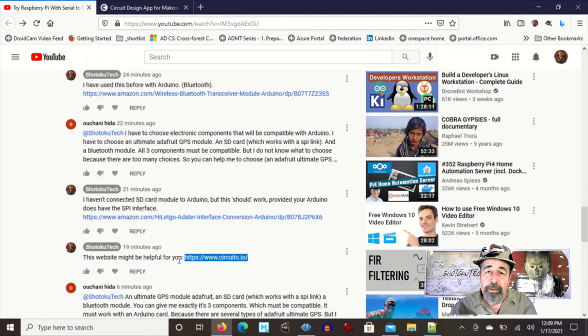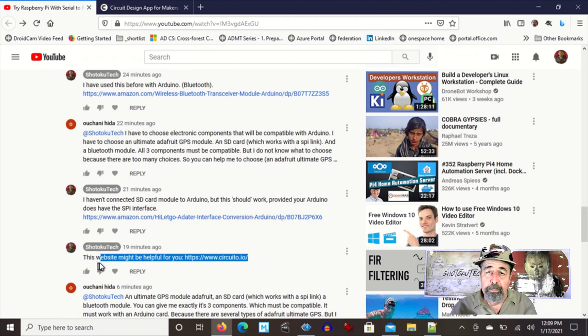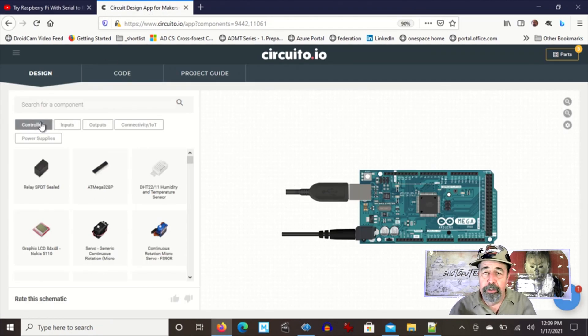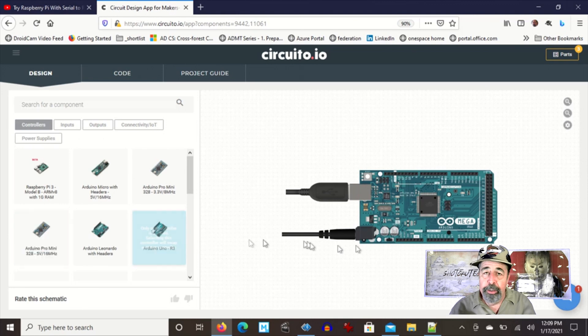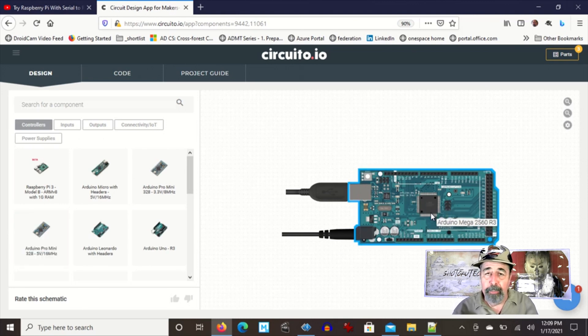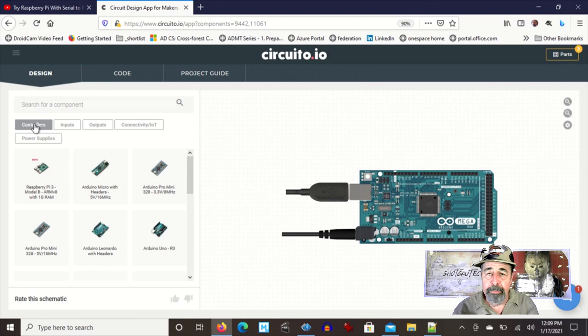Yes, Circuito.io. Let's go. This is great. You start out with your controller. In my case I'm going to use my Arduino Mega that I have kicking around in the box.